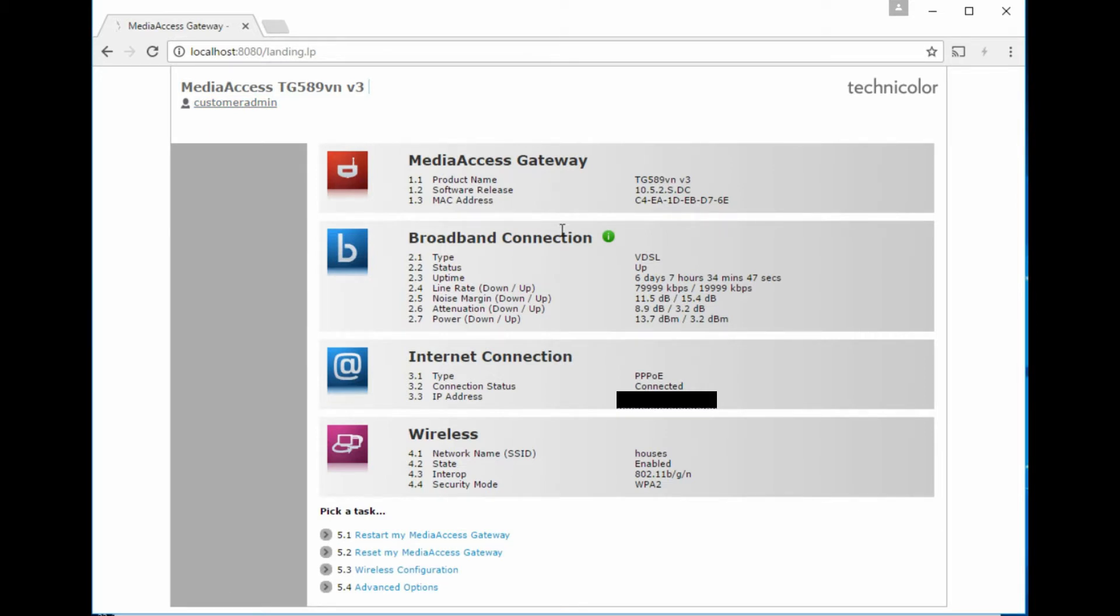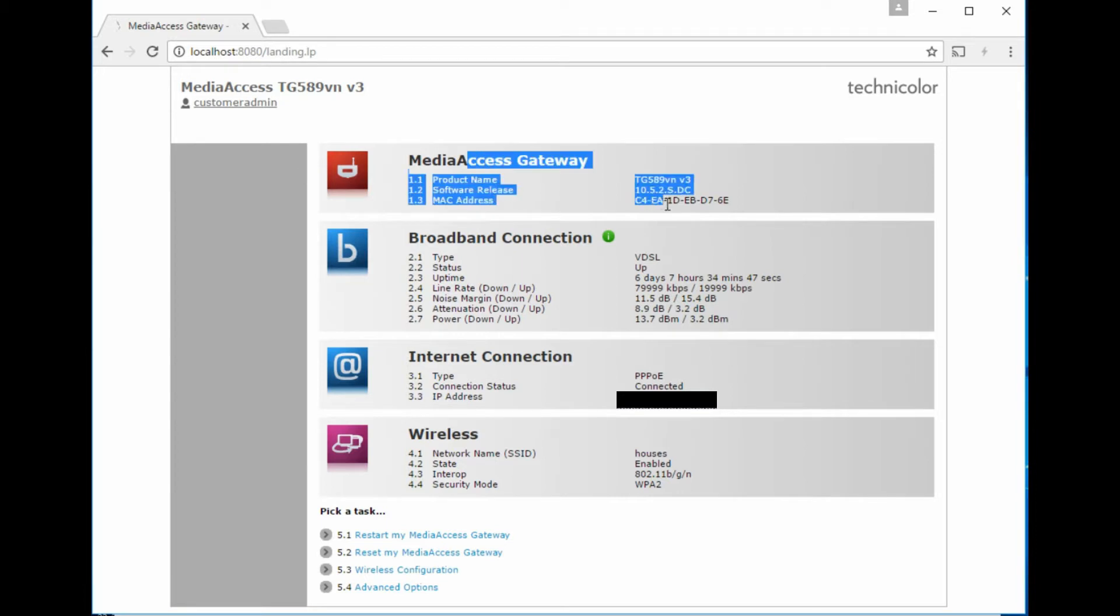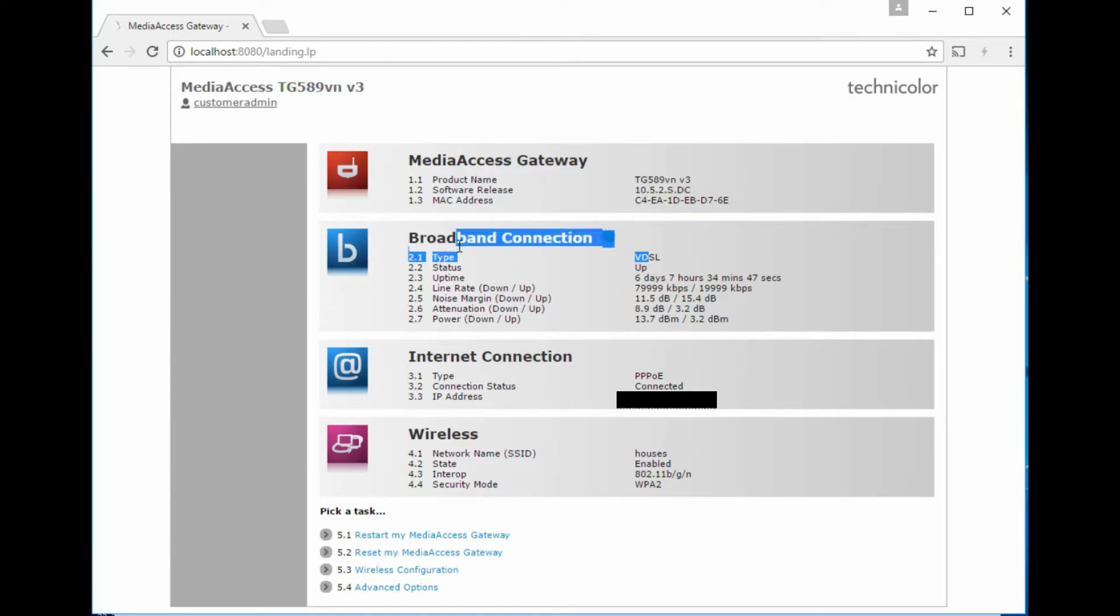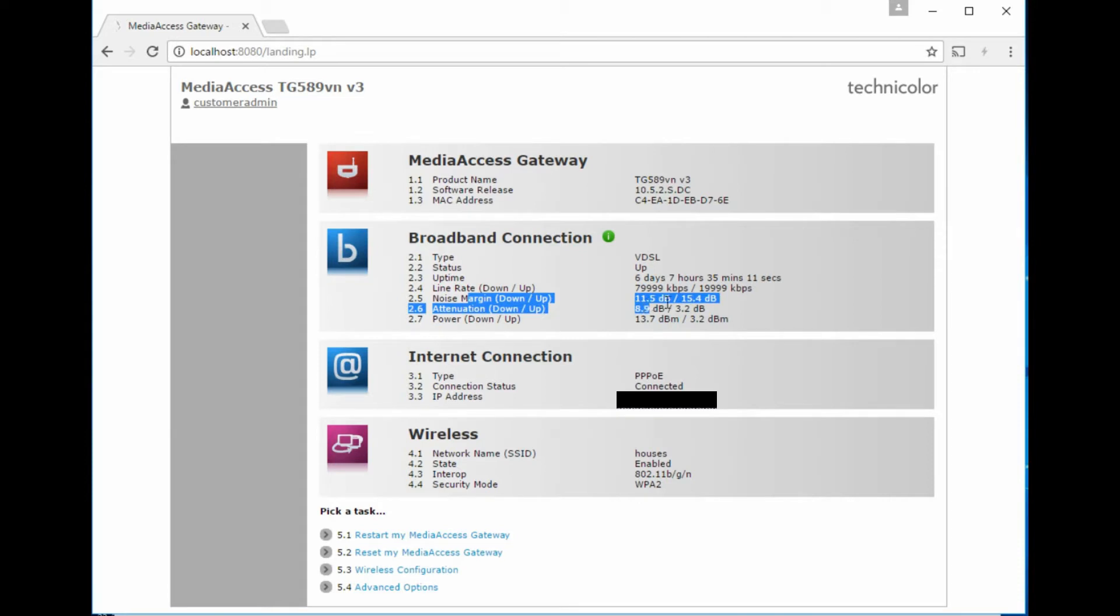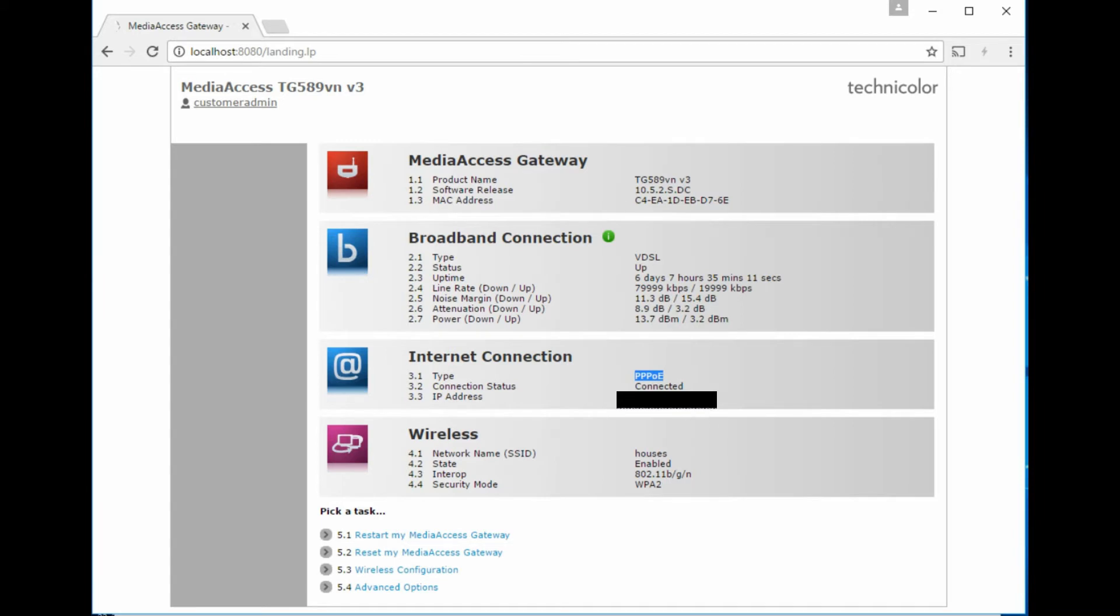So you log in, you get the router details, the broadband connection details. It's connected to a VDSL or an infinity style broadband line in the UK, the uptime, the synchronization speed which is the maximum line rate for the infinity type service that it's connected to, and some statistics about the line, the attenuation, signal to noise ratio, power and everything, the connection type. In this case it's PPPoE, and then the wireless details.